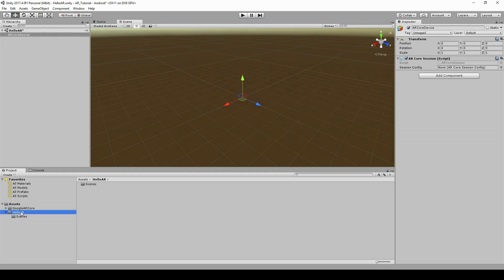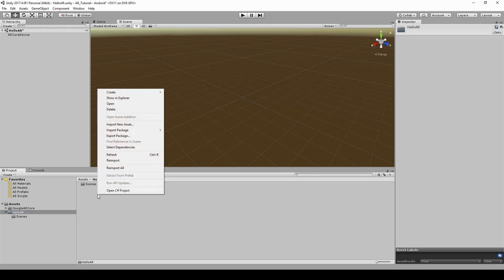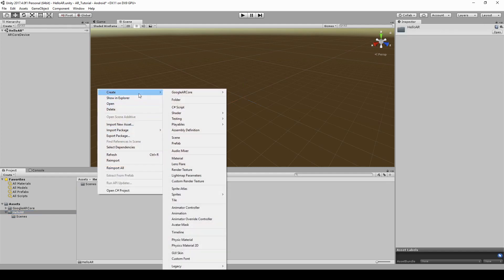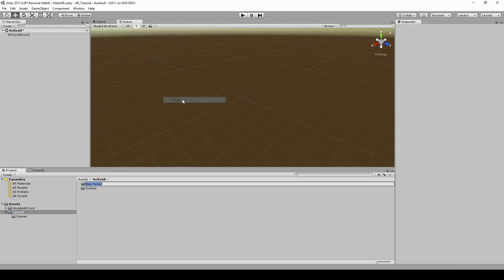Create a new folder inside HelloAR. Name it configs.